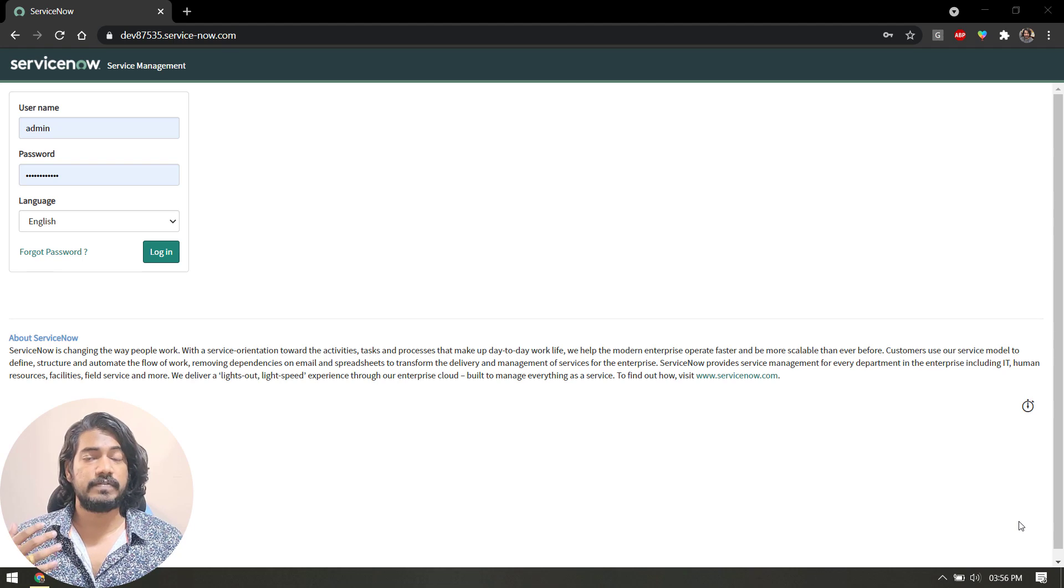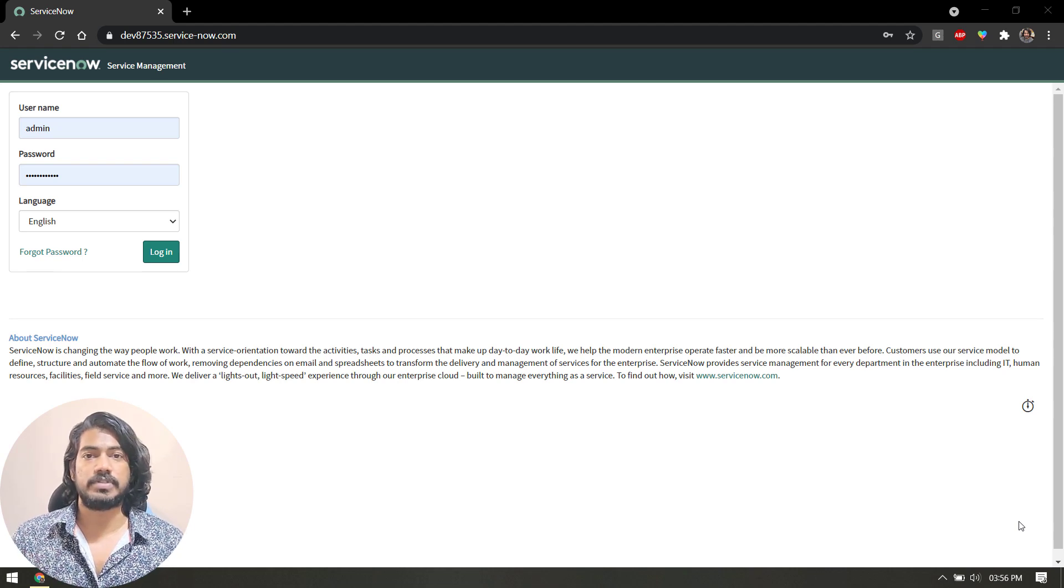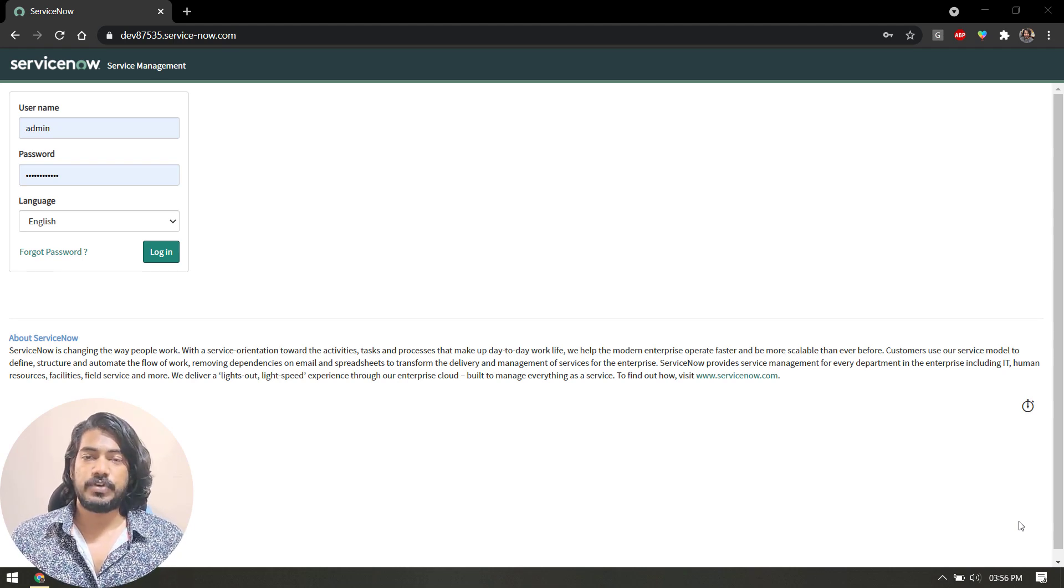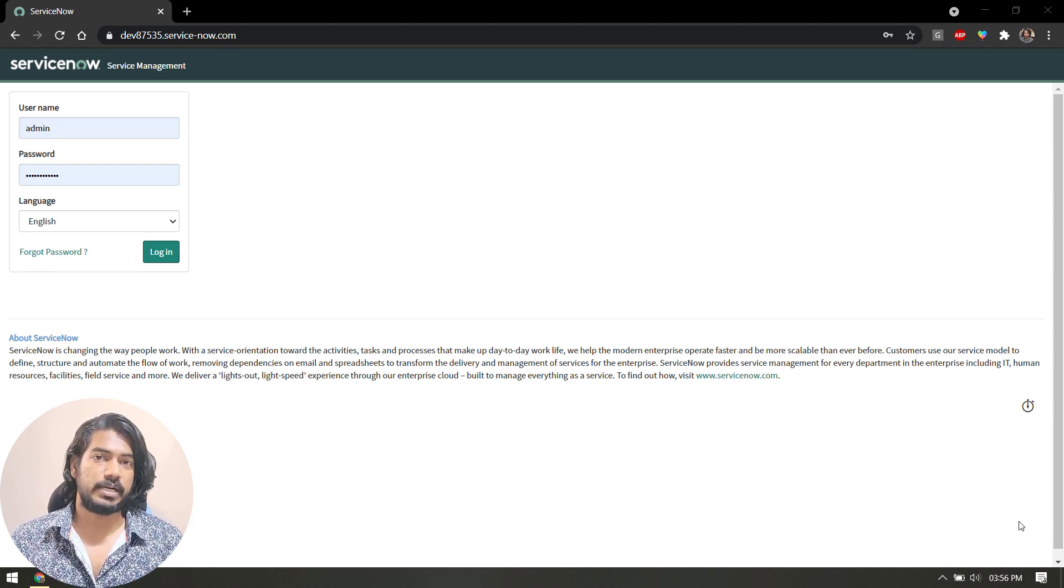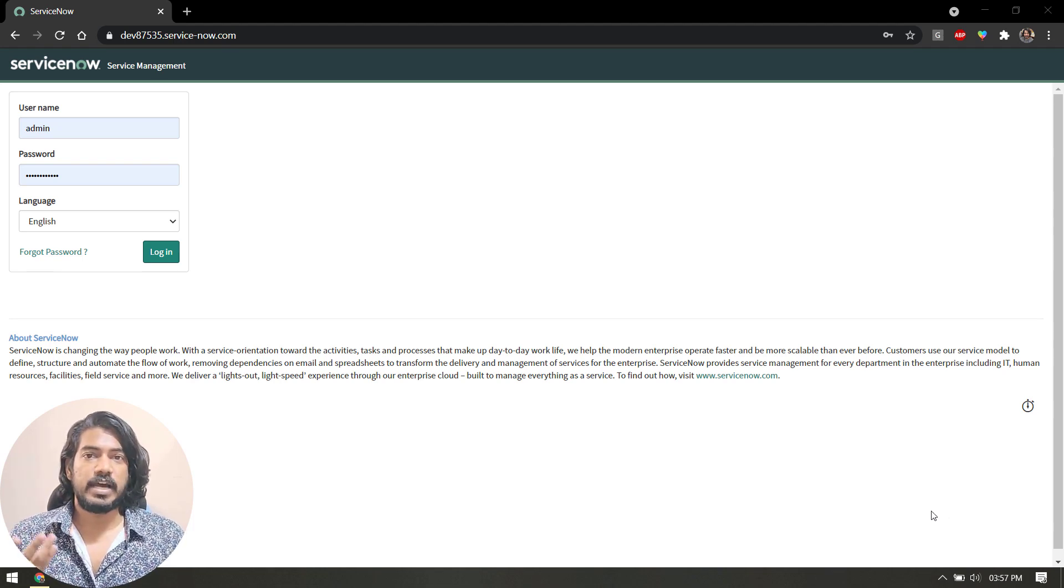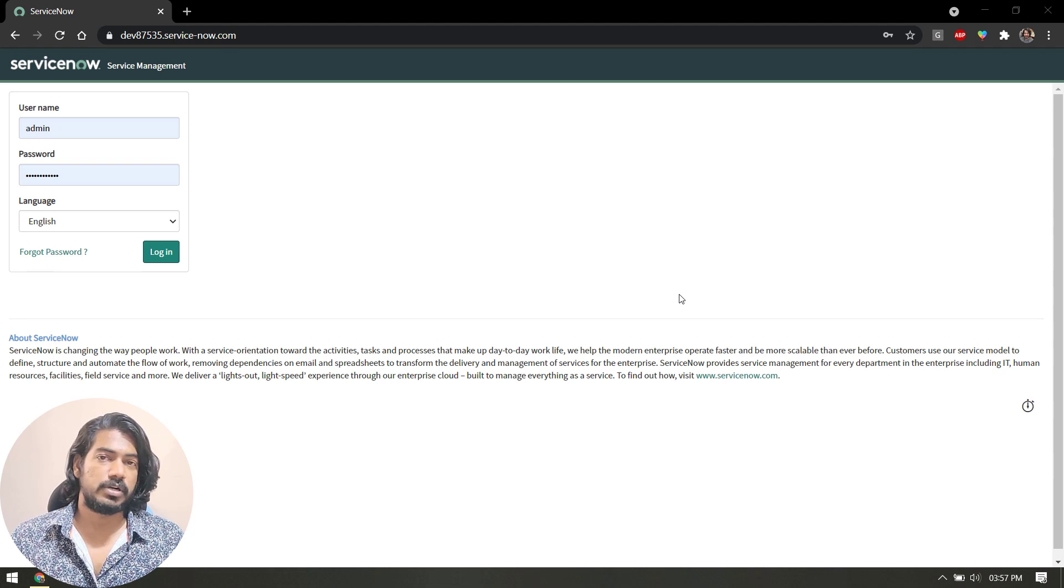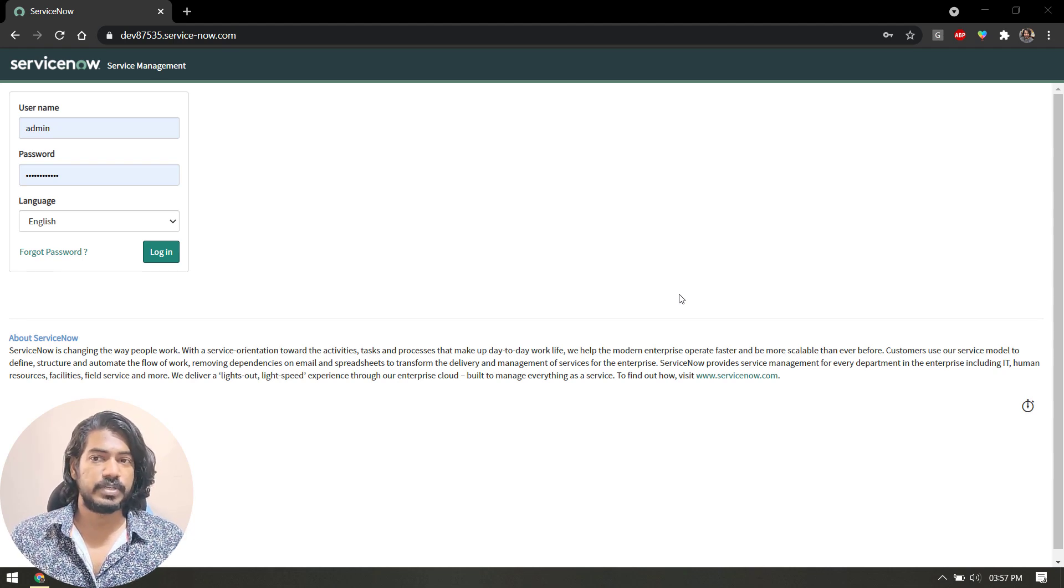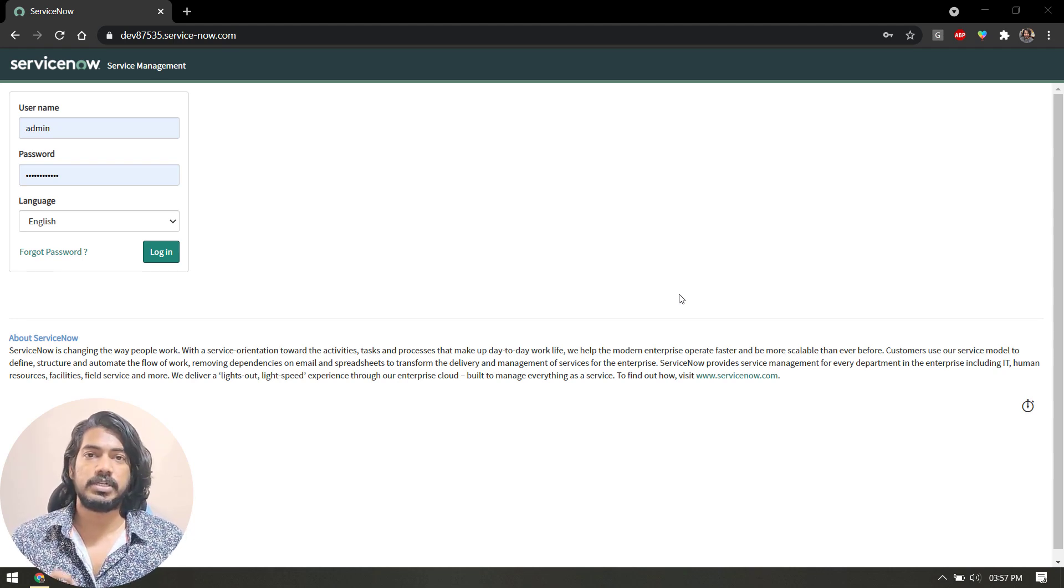I'm going to give you the first test case. Before this video, we already have a video where I discussed how to create the ServiceNow instance. If you missed that, please check it, because based on that only we can do the practice.